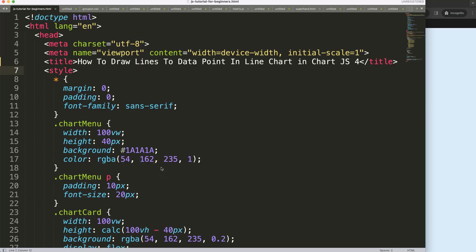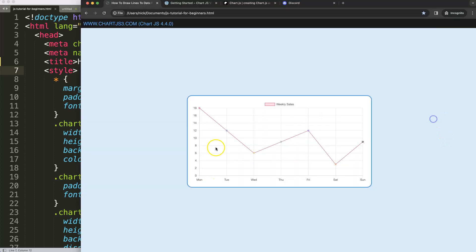So let's start to look how to draw the data point lines here. Basically I want to draw lines from here from top to bottom to the specific data point.